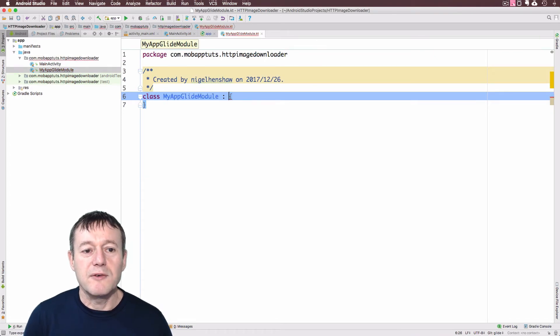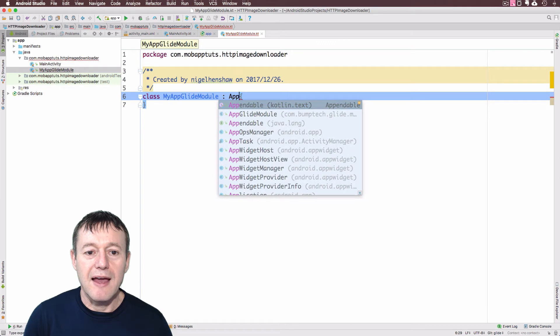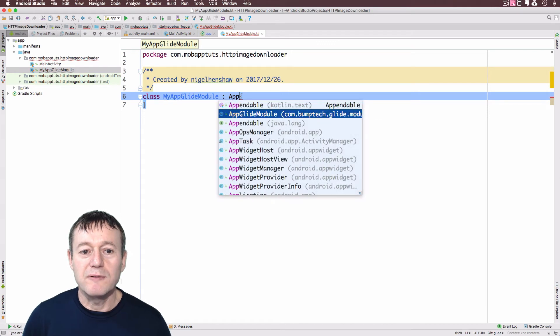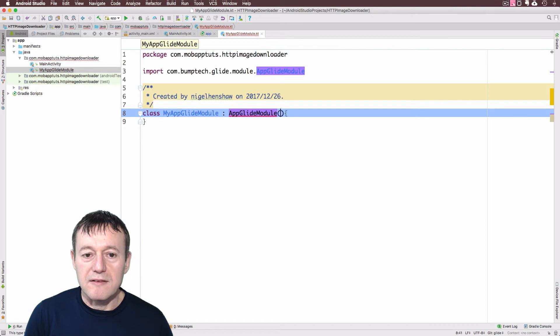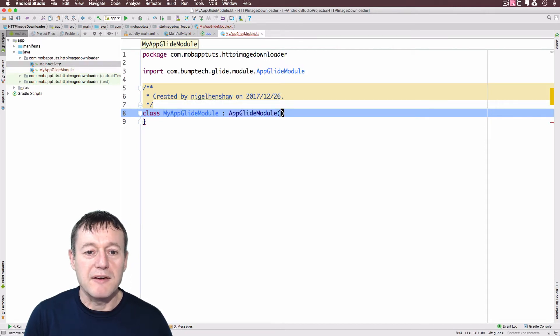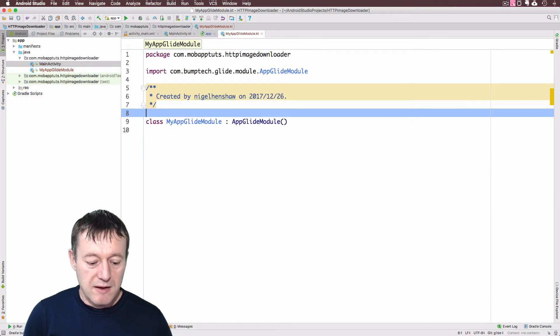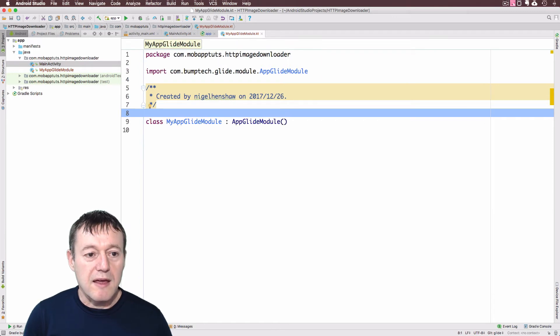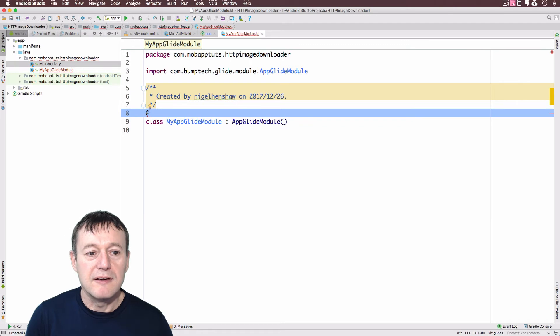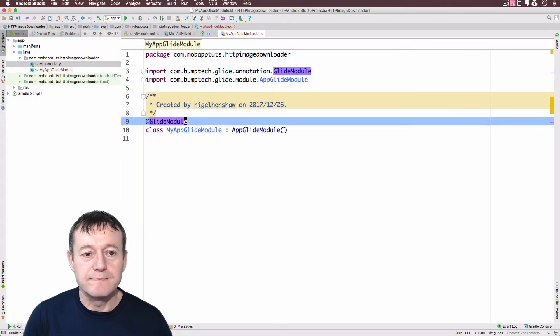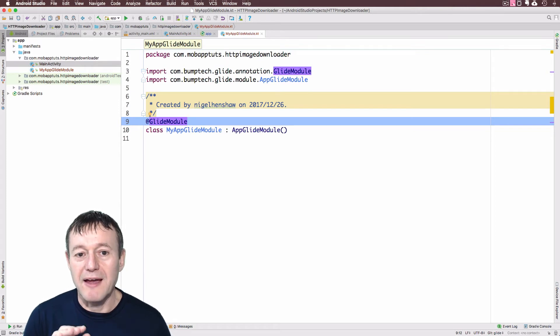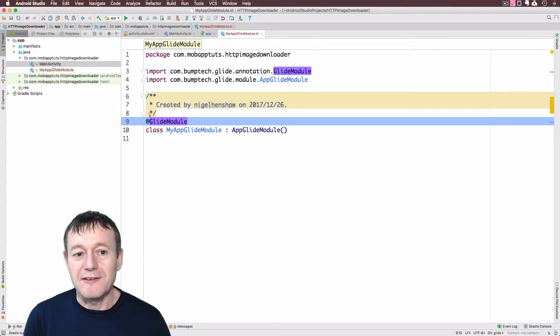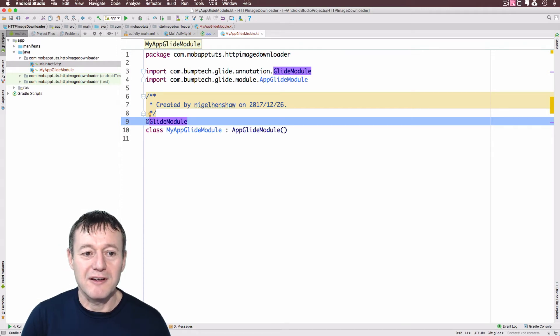Now it's going to have to extend AppGlideModule. And that does require a constructor, but we don't need the braces for Kotlin. OK, and we do need to add the Glide module here as well. The Glide module annotation here as well. OK, this is required just so we can get access to the version 4 libraries, Glide libraries.